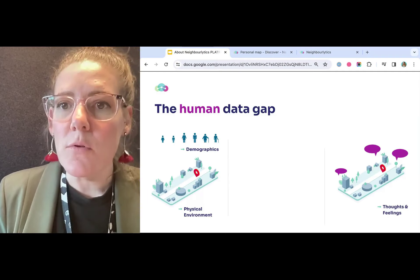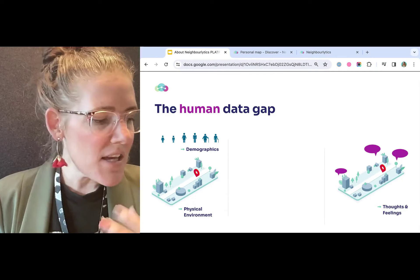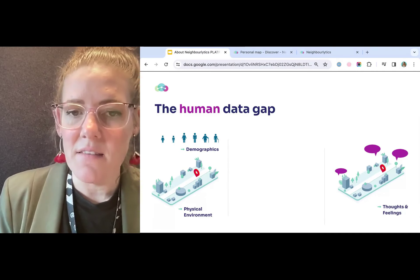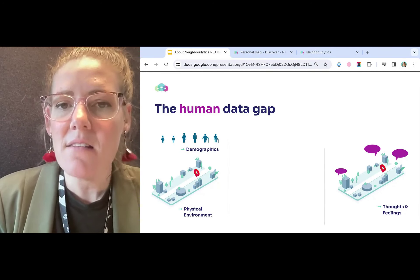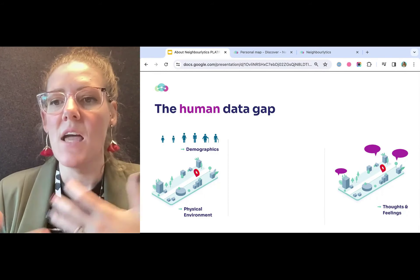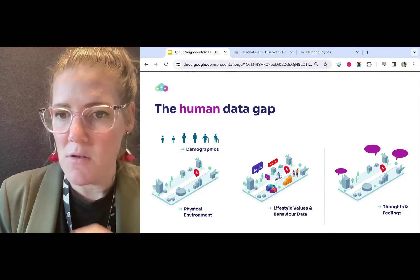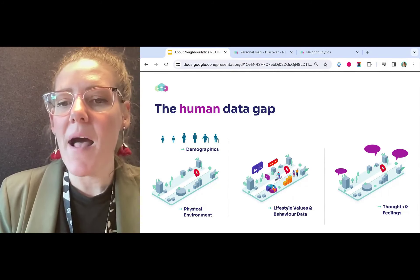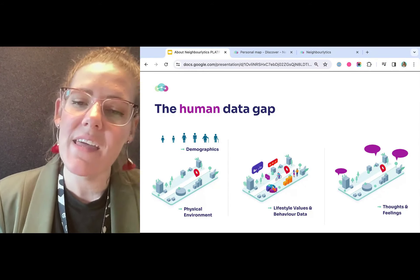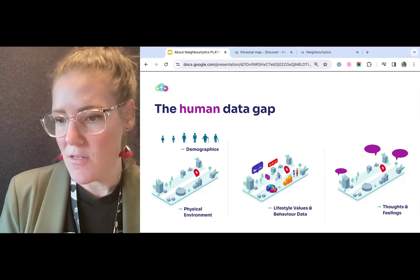When you look at the information available to decision makers, urban designers, place asset managers and owners, there's actually a gap in what information is accessible. It's very common to use physical environment data and demographics to understand place, and those are important things. We also have the opportunity to go to the community, talk to them, do intercept surveys, focus groups, and other things to understand what the community think and feel. But there's a gap in the middle — what is missing is data about the lifestyle values and behaviour of the people that are there: where do they go, what do they do, and what do they inherently love and value? That is different from what is physically available, and also different from what people say they want.